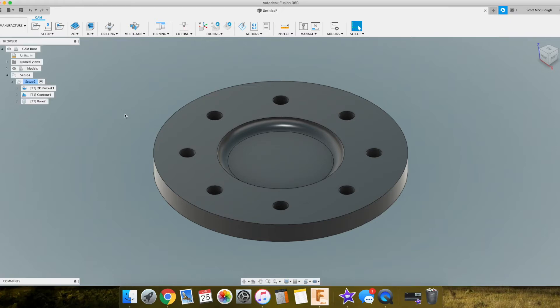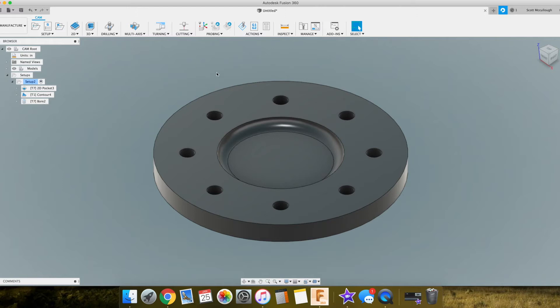So yesterday we went over adding the holes. Today we're actually going to add the cutting of the profile of this part, which is just about as easy as the holes. So let's go ahead and get into it.